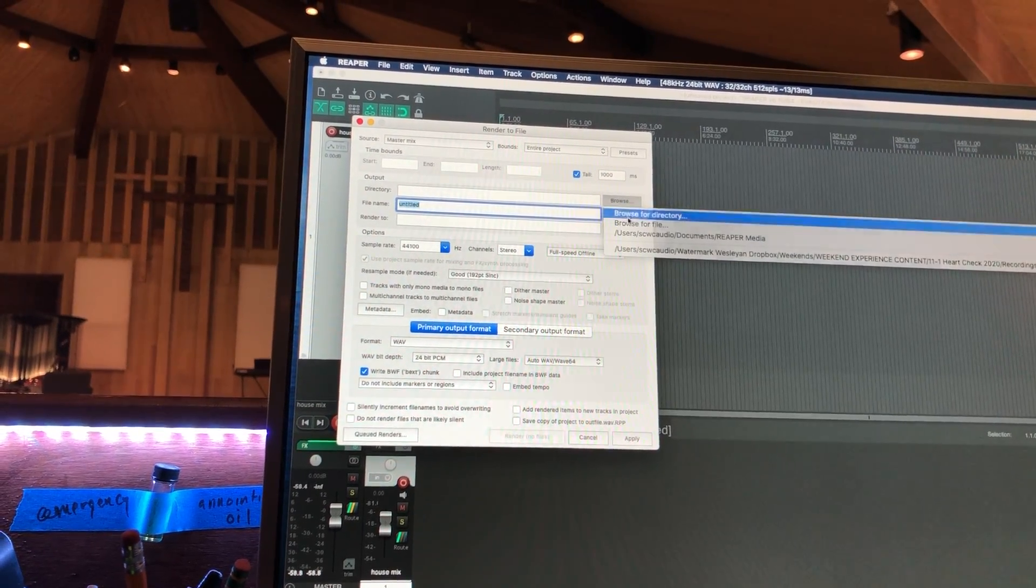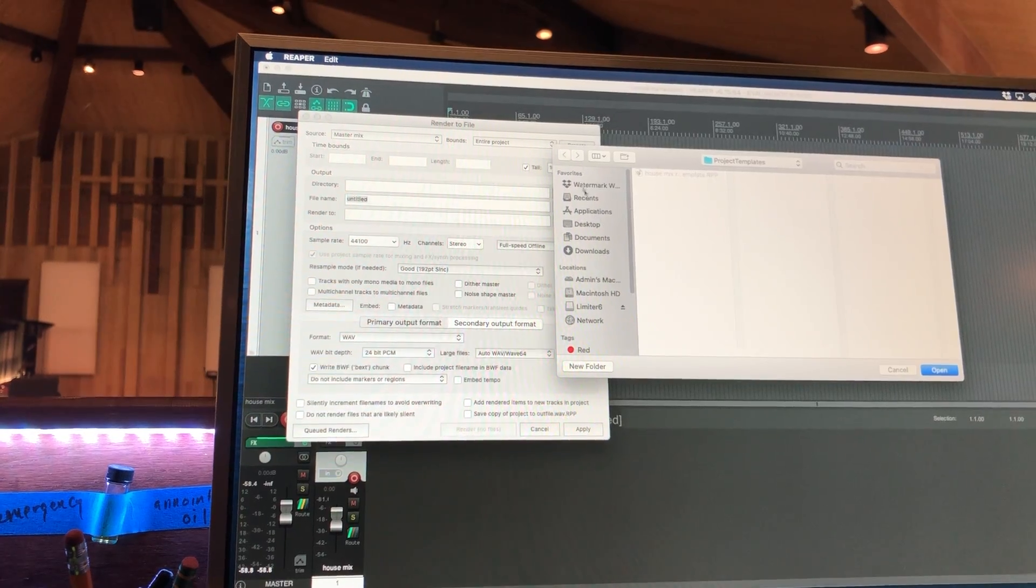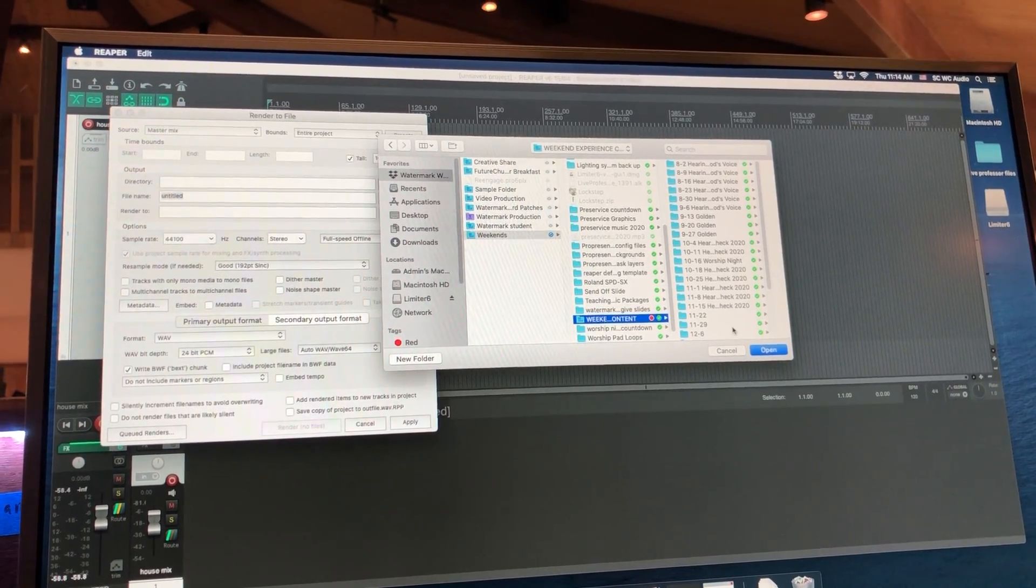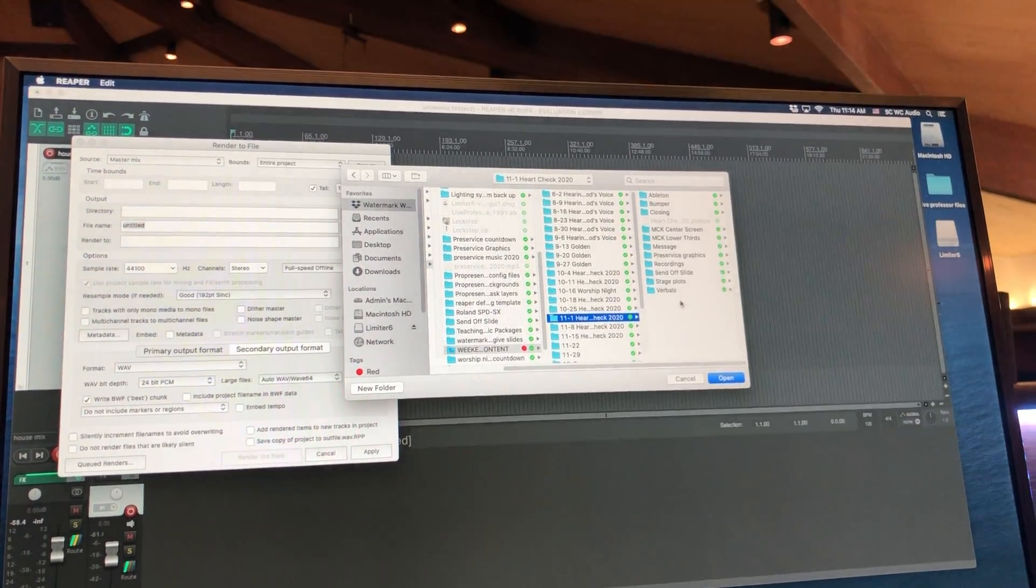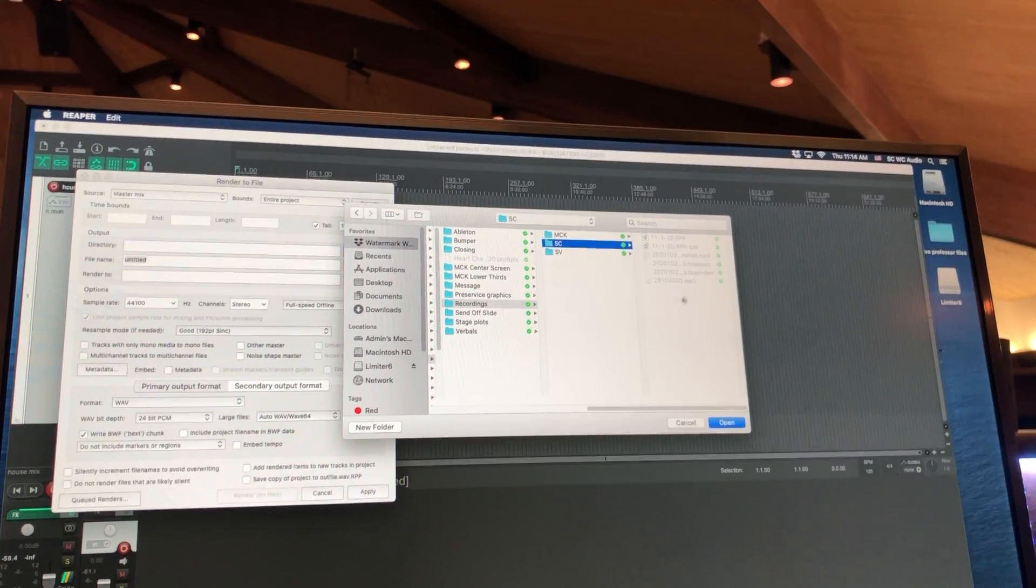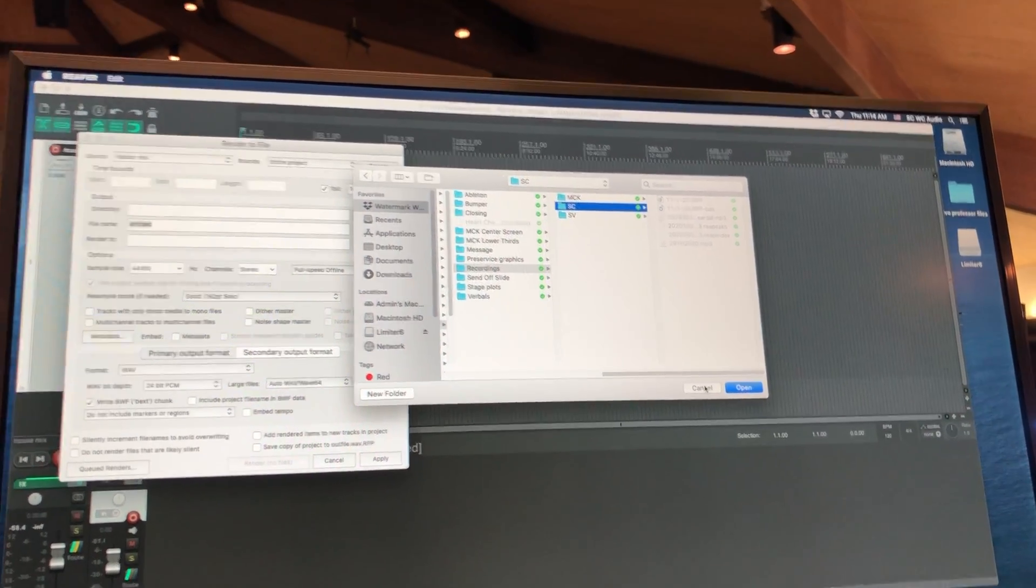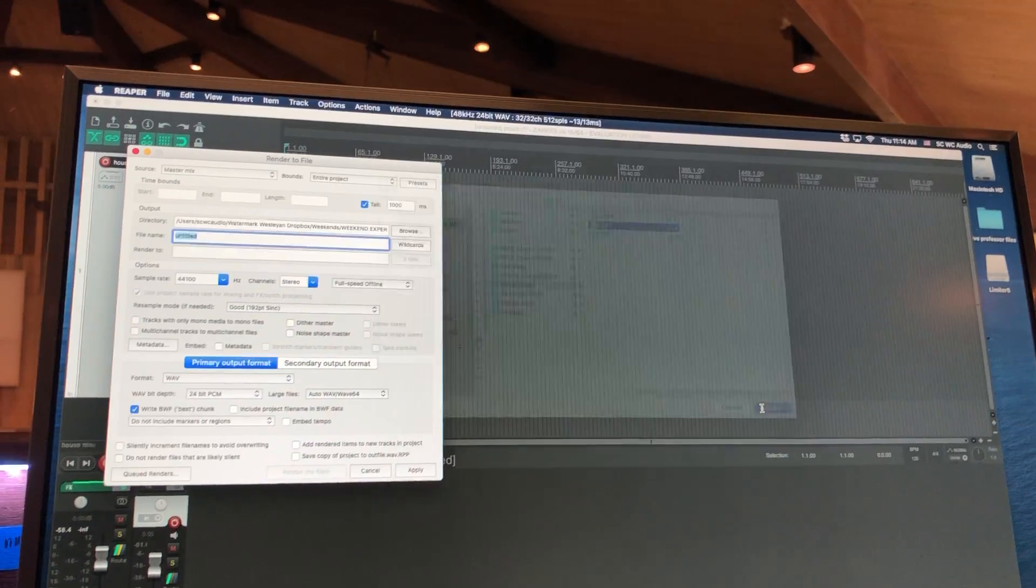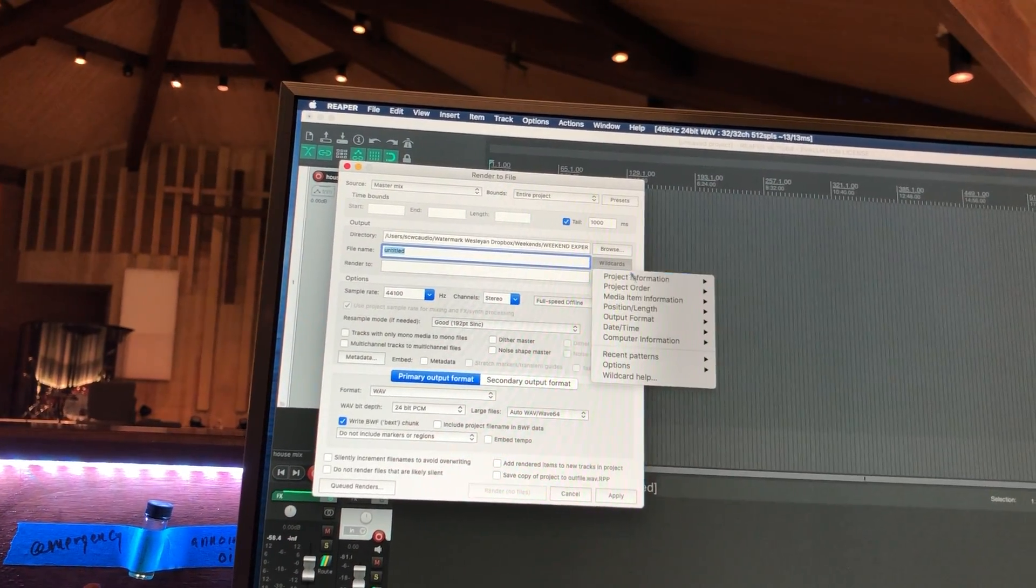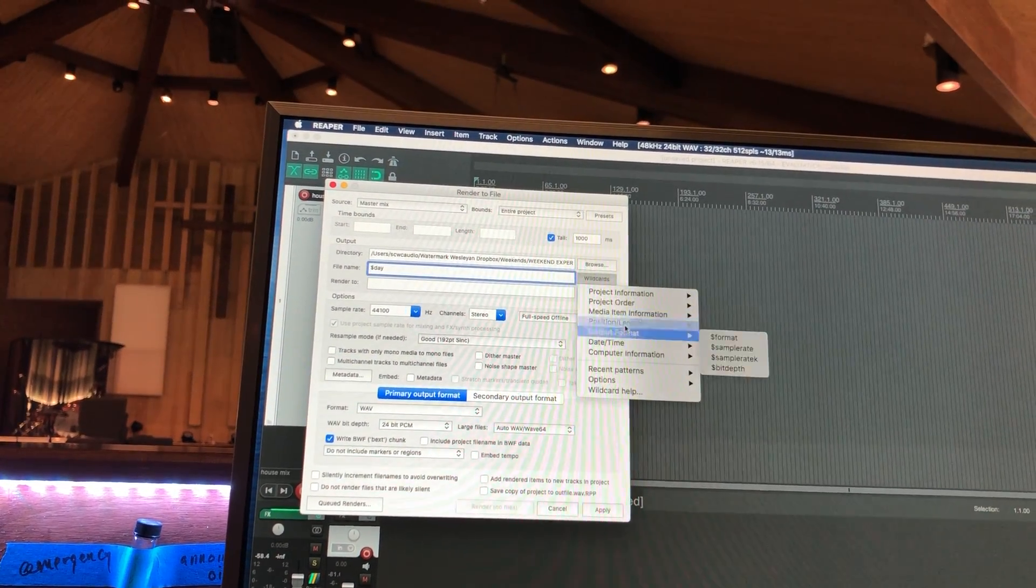We want to render the file to the correlating date in Dropbox. So Weekends, Weekend Content, November 1, Recordings folder, South Creek. And you can see here, this is where the files are for this weekend's recording. So just hit Open and it shows the file path right here.